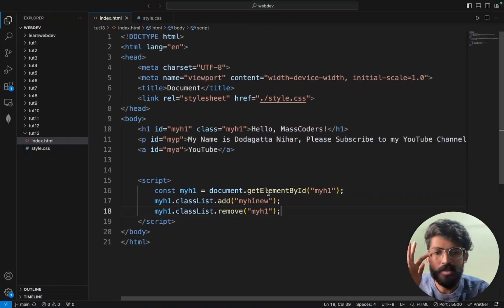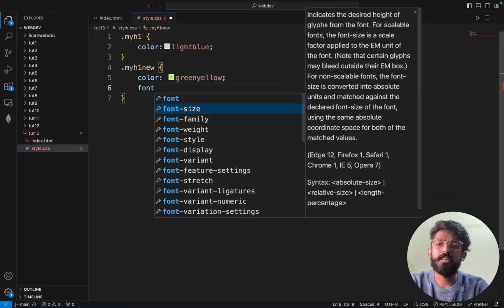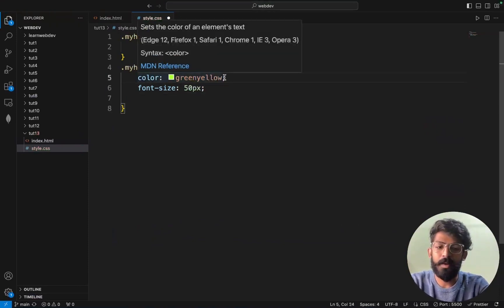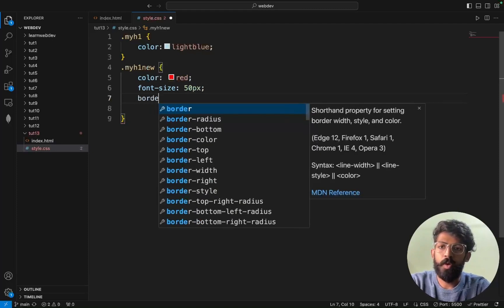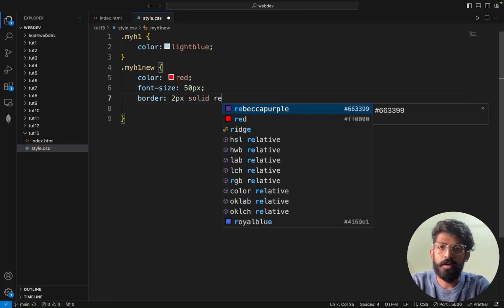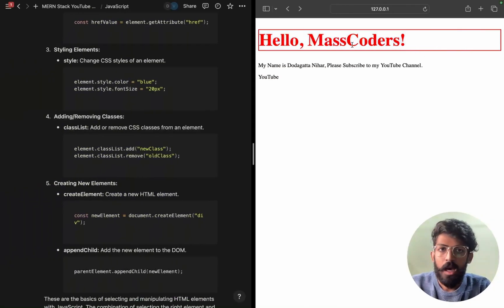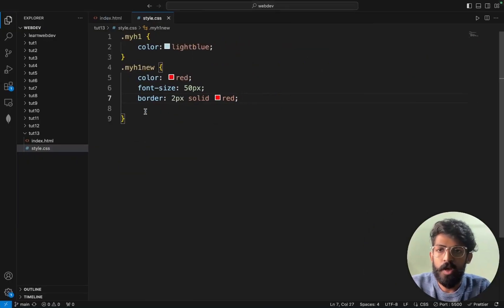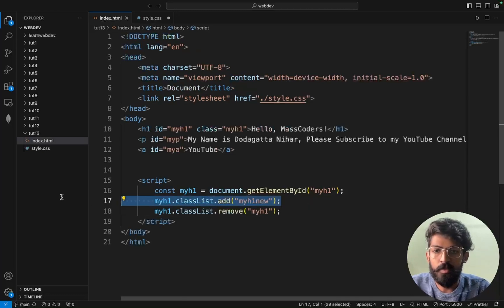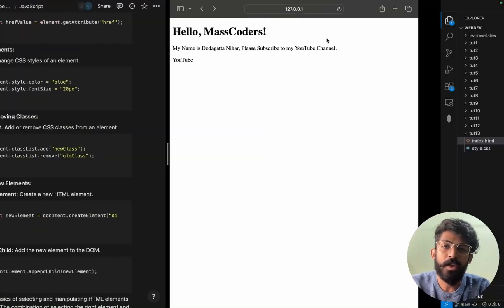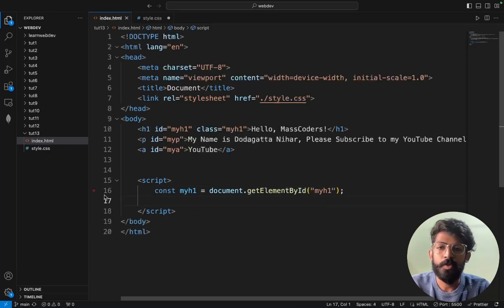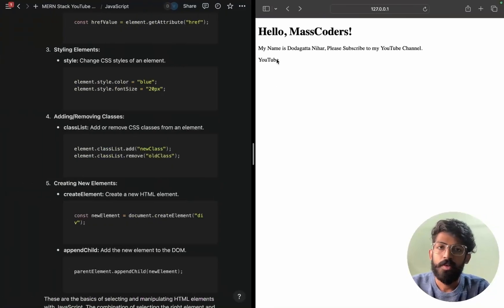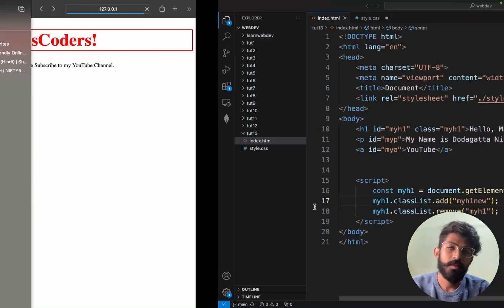You can try adding different effects — for example font-size 50px, color green or red. Also try adding a border: 2px solid red. If you want to add the class myh1new, it gets applied. If I remove myh1, we just have black. If I add myh1 back, it becomes light blue. If I say remove, it goes back to black. So if I add the new class, those styles get applied. This is how adding or removing classes works.